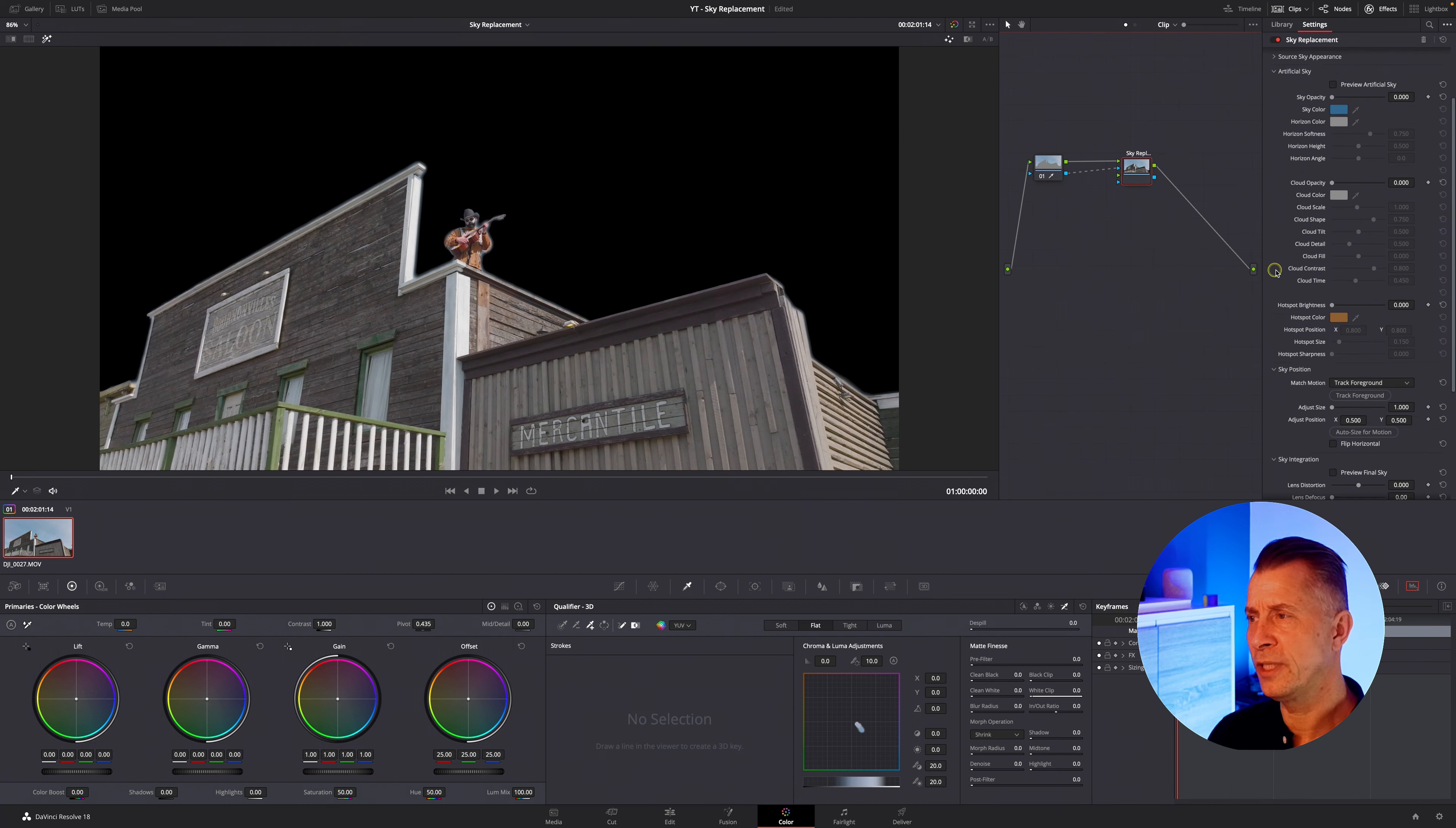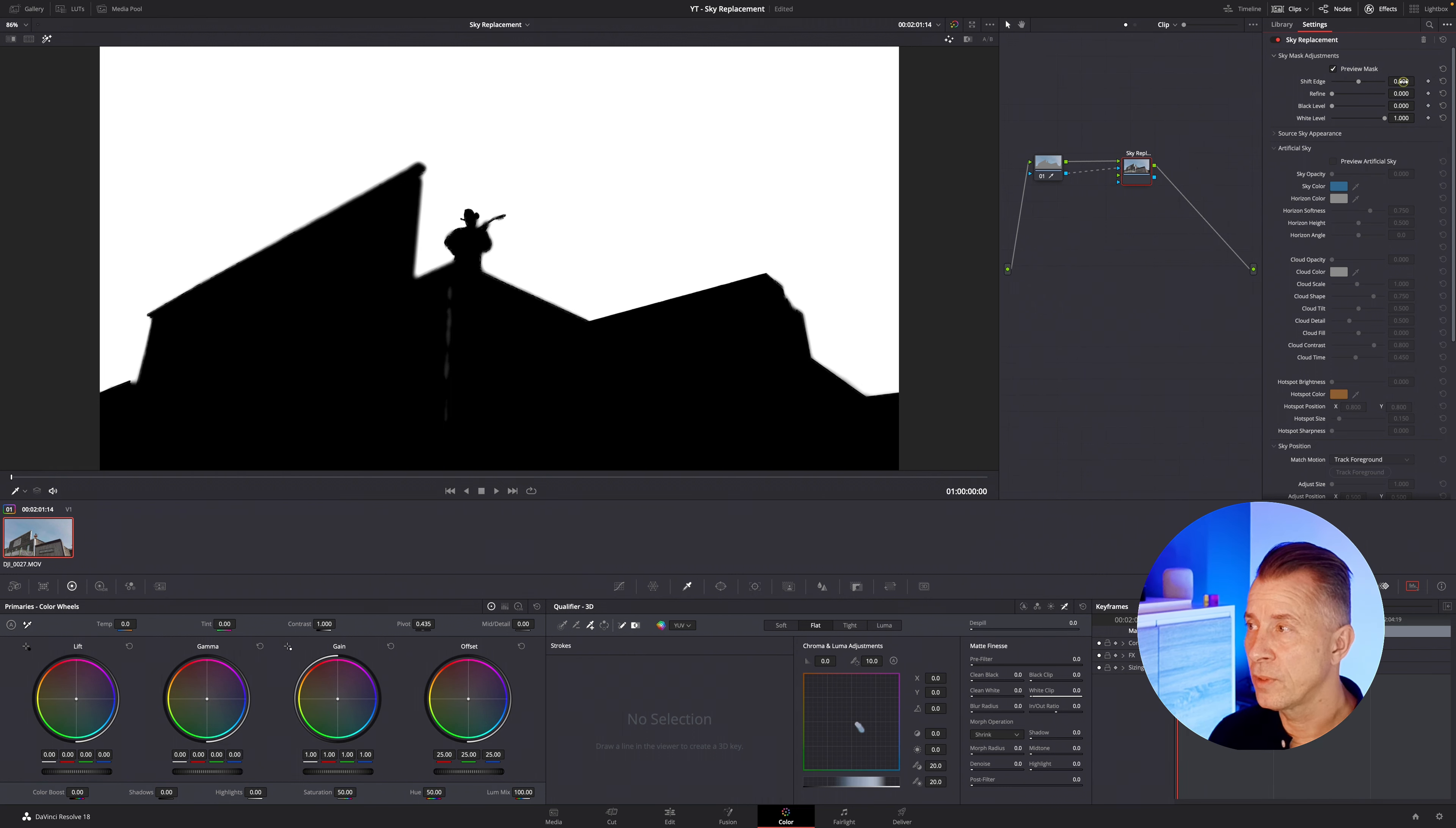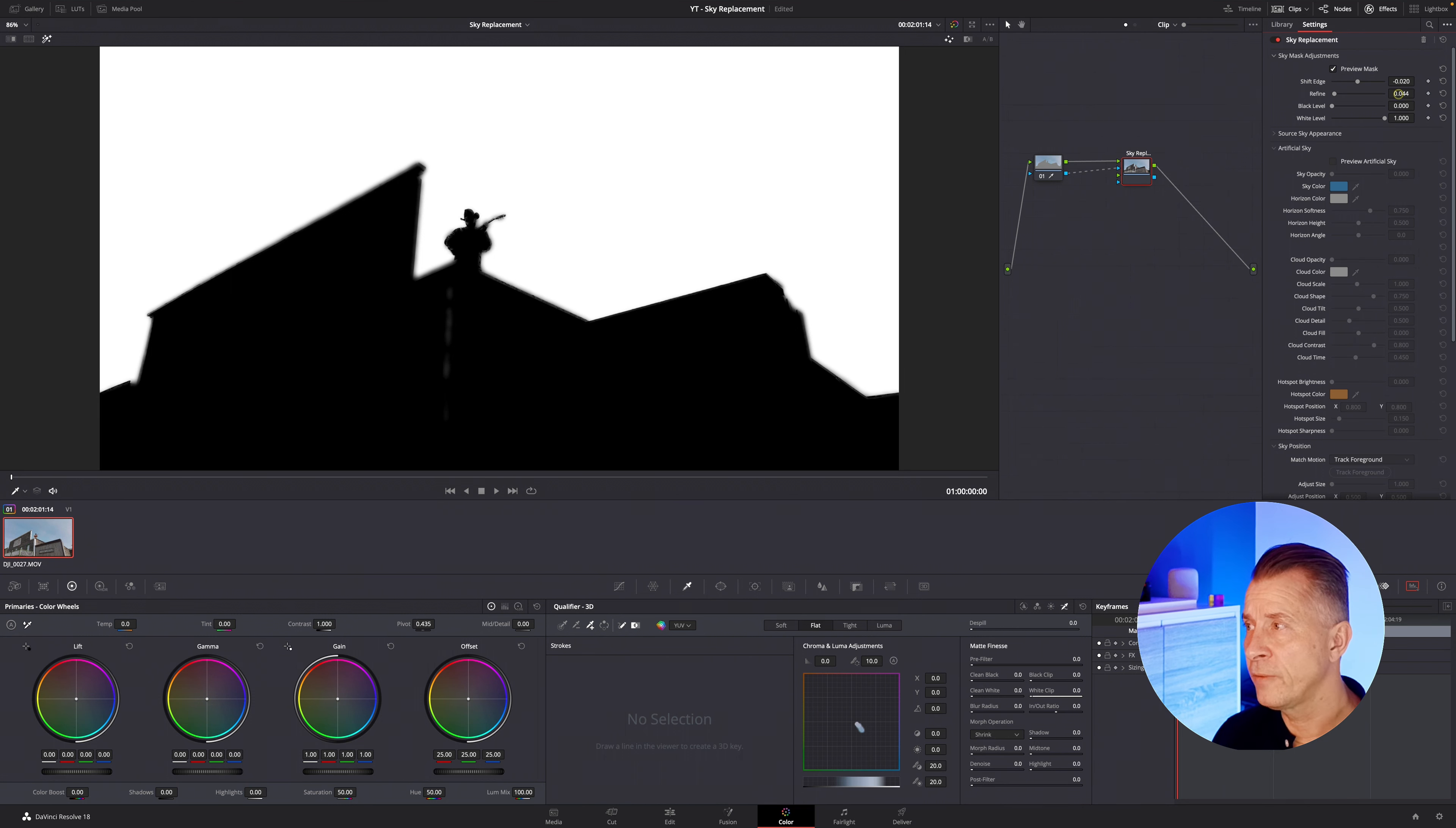and then you select your sky replacement node and here you have the option to again refine it a little bit extra so you can preview the mask like so and then let's shift the edge here a little bit maybe turn it bring it in a little bit like so and refine the details now obviously the harder edges the easier it is to